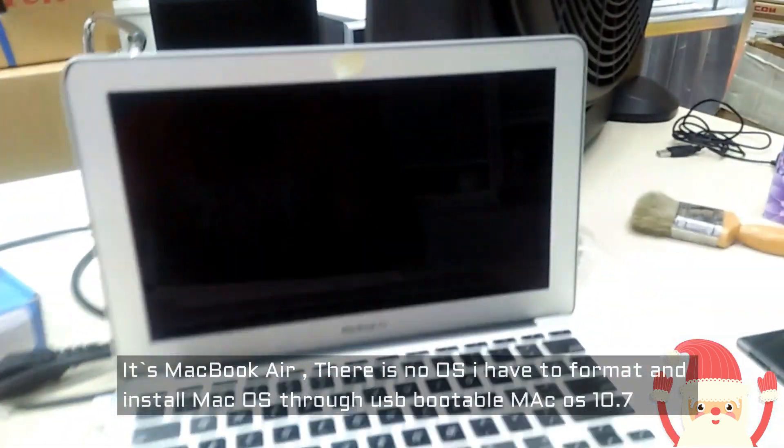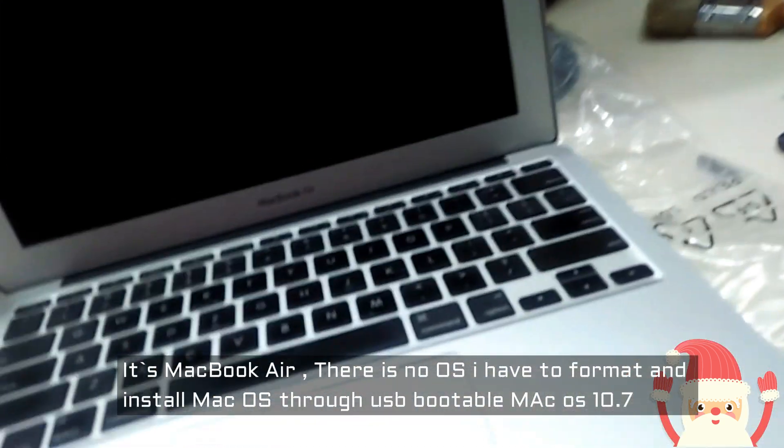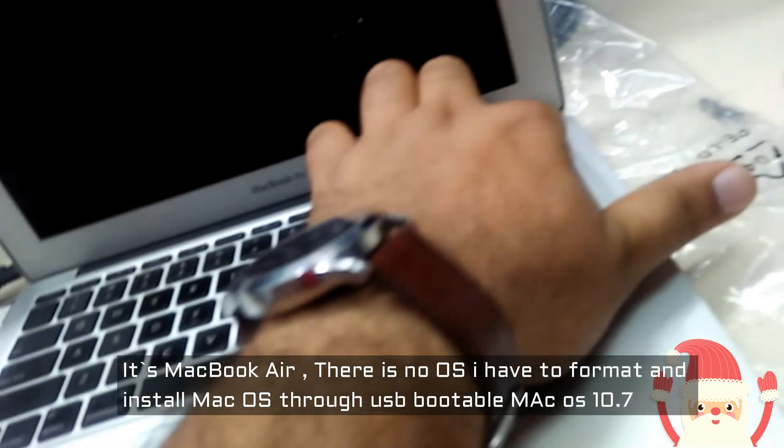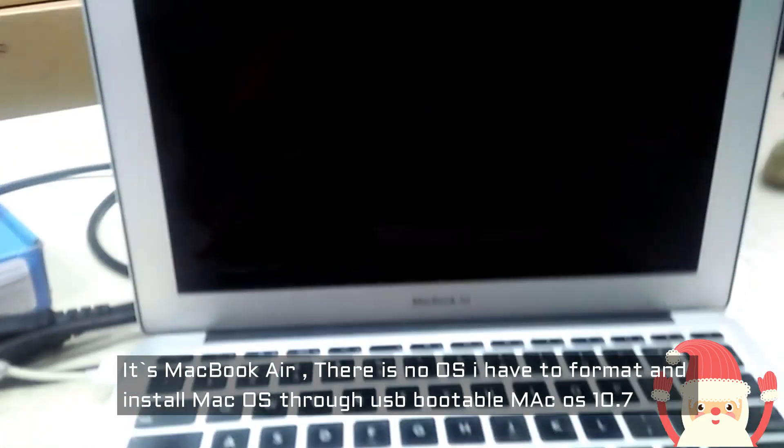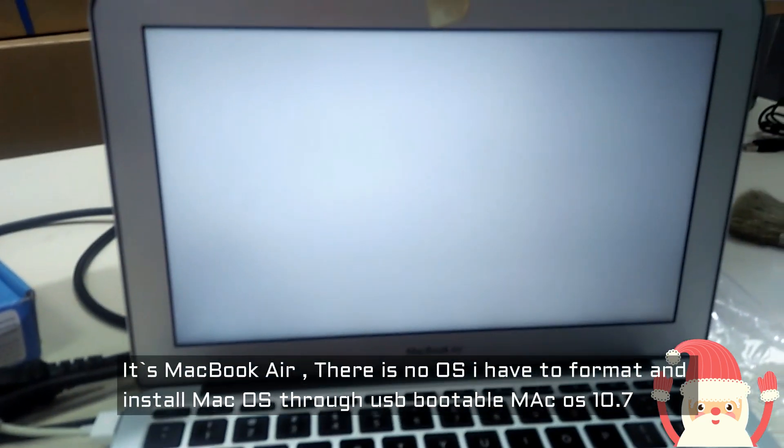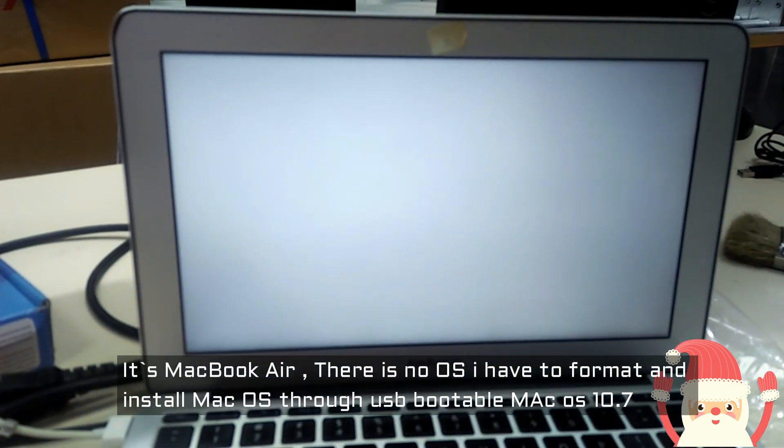This is a MacBook Air and there is no Windows, no OS. If I start it also, it is in black.